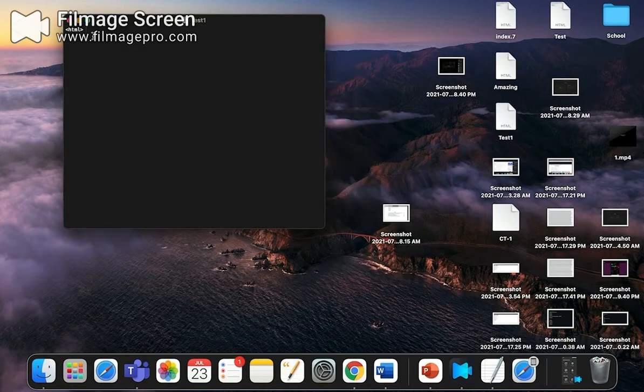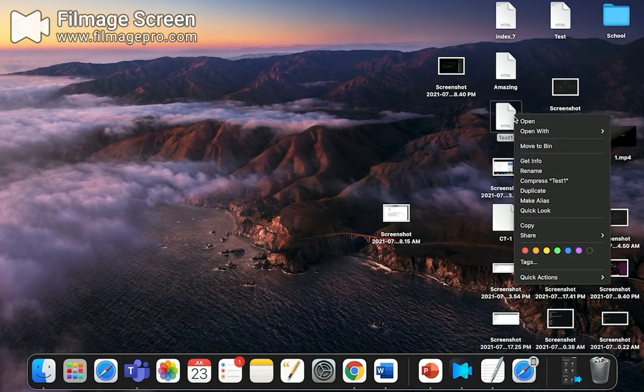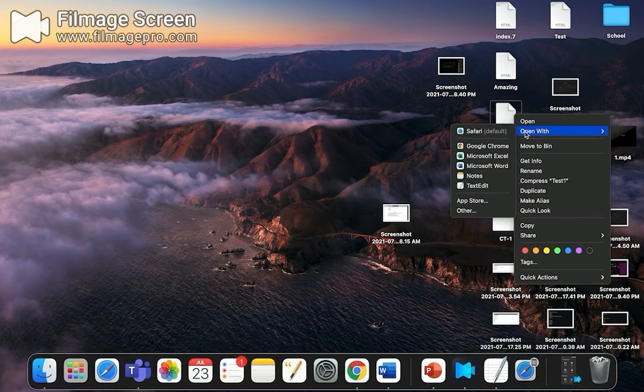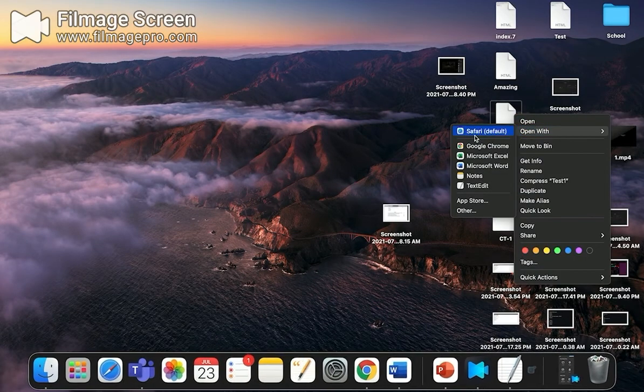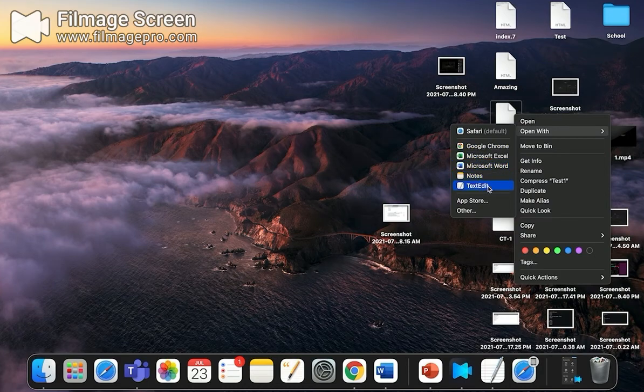That will be displayed on your desktop screen. Now you have to go here, open with whatever you want: Safari, Google Chrome, Microsoft Excel, Microsoft Word, Notes, Text Edit, anything. But I am using Google Chrome.